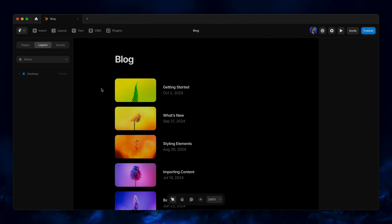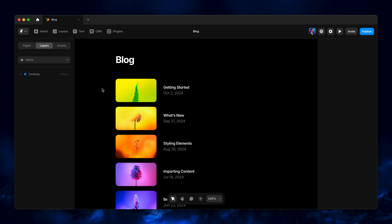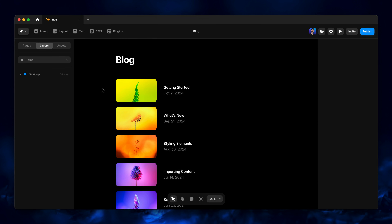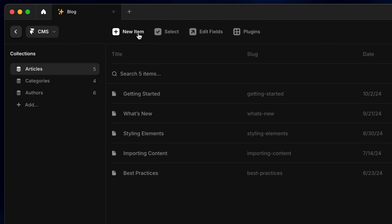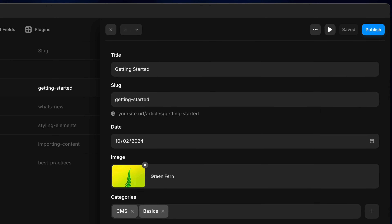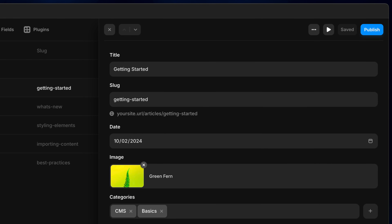Let's take a look at how easy it is to set up a basic CMS reference with a simple example based on our built-in sample blog, which we've freshly updated with reference fields that you can play with right away. Our primary CMS collection would be the blog posts themselves, but within each blog post we need to reference who the author is.